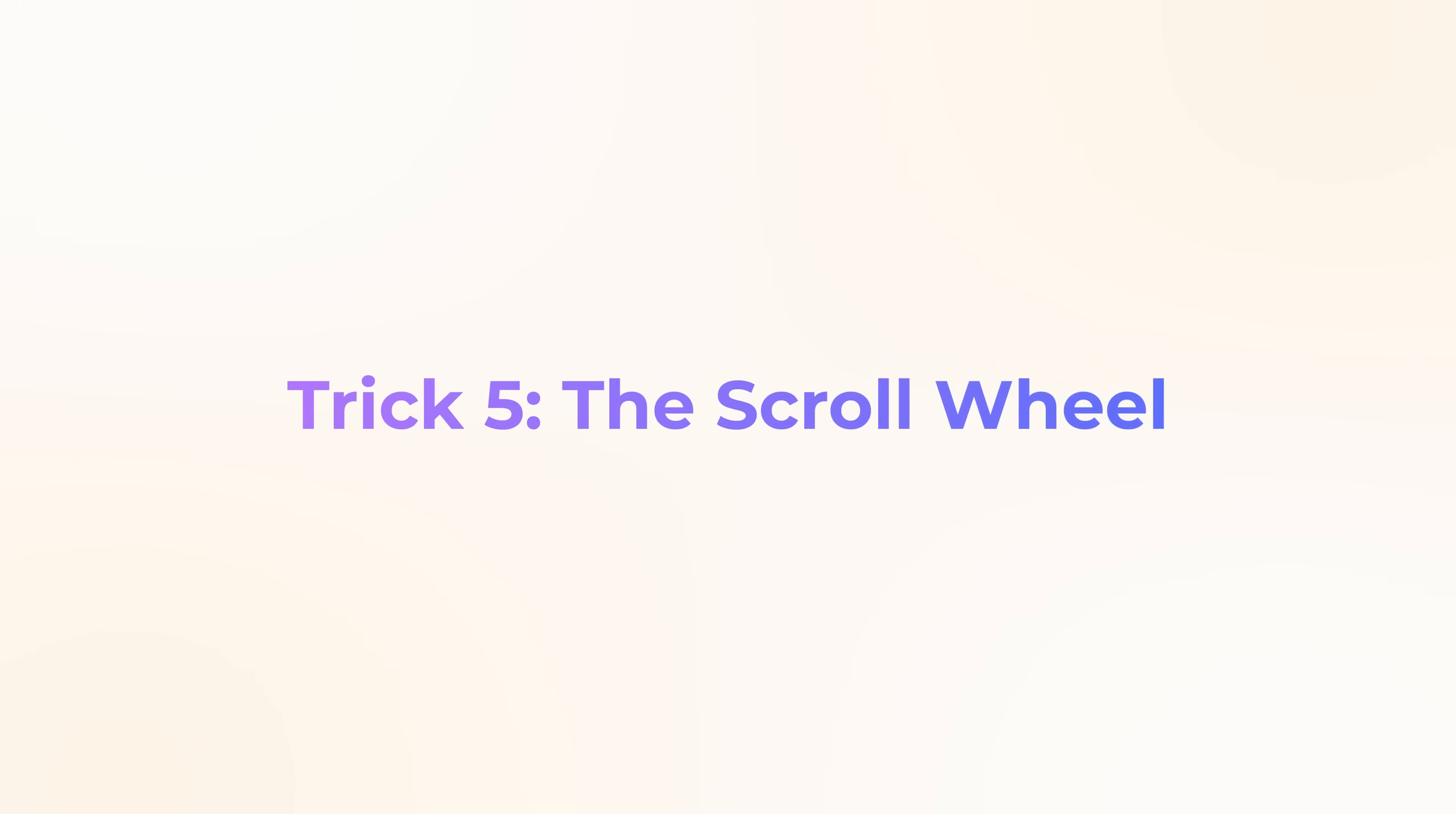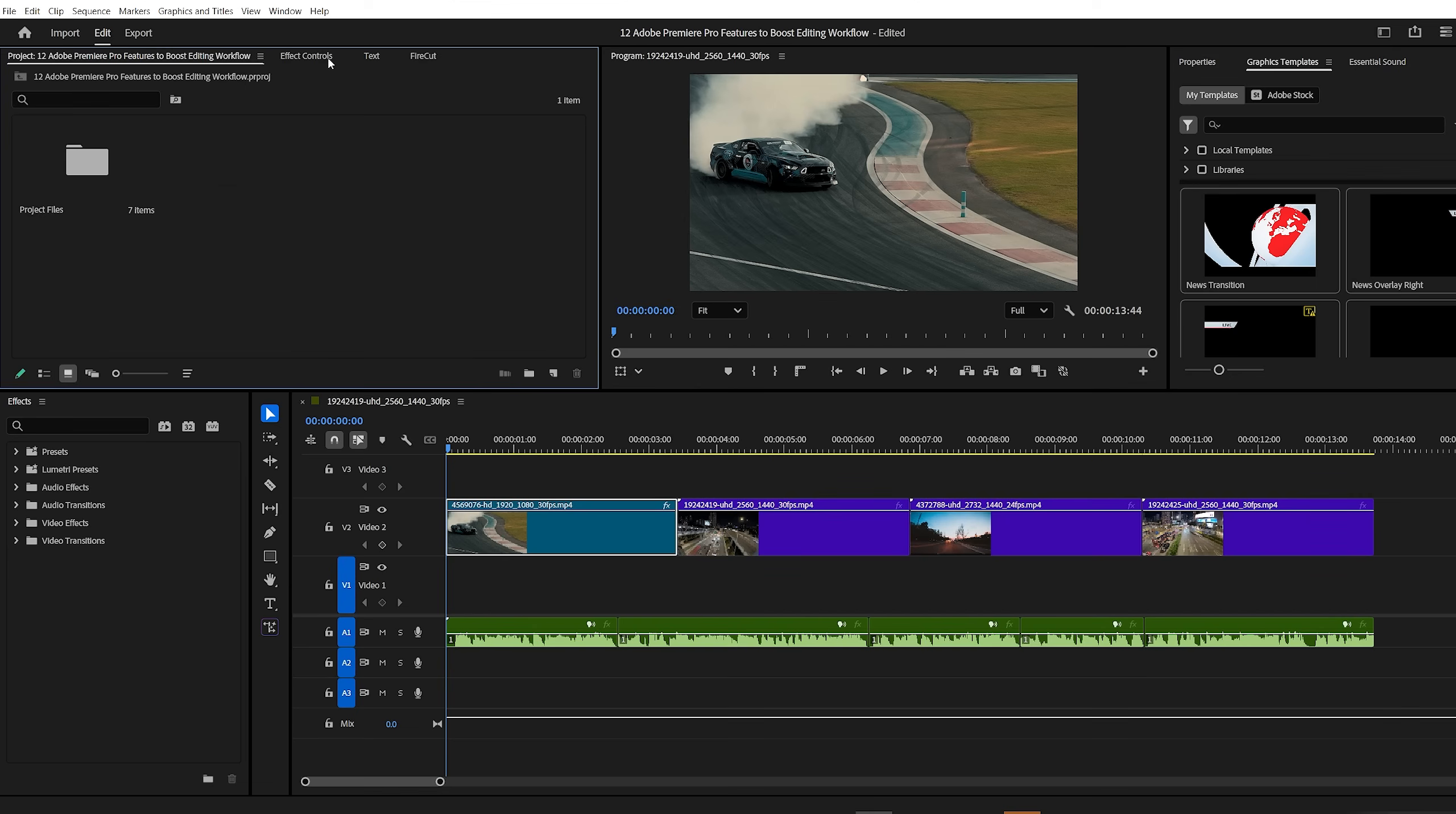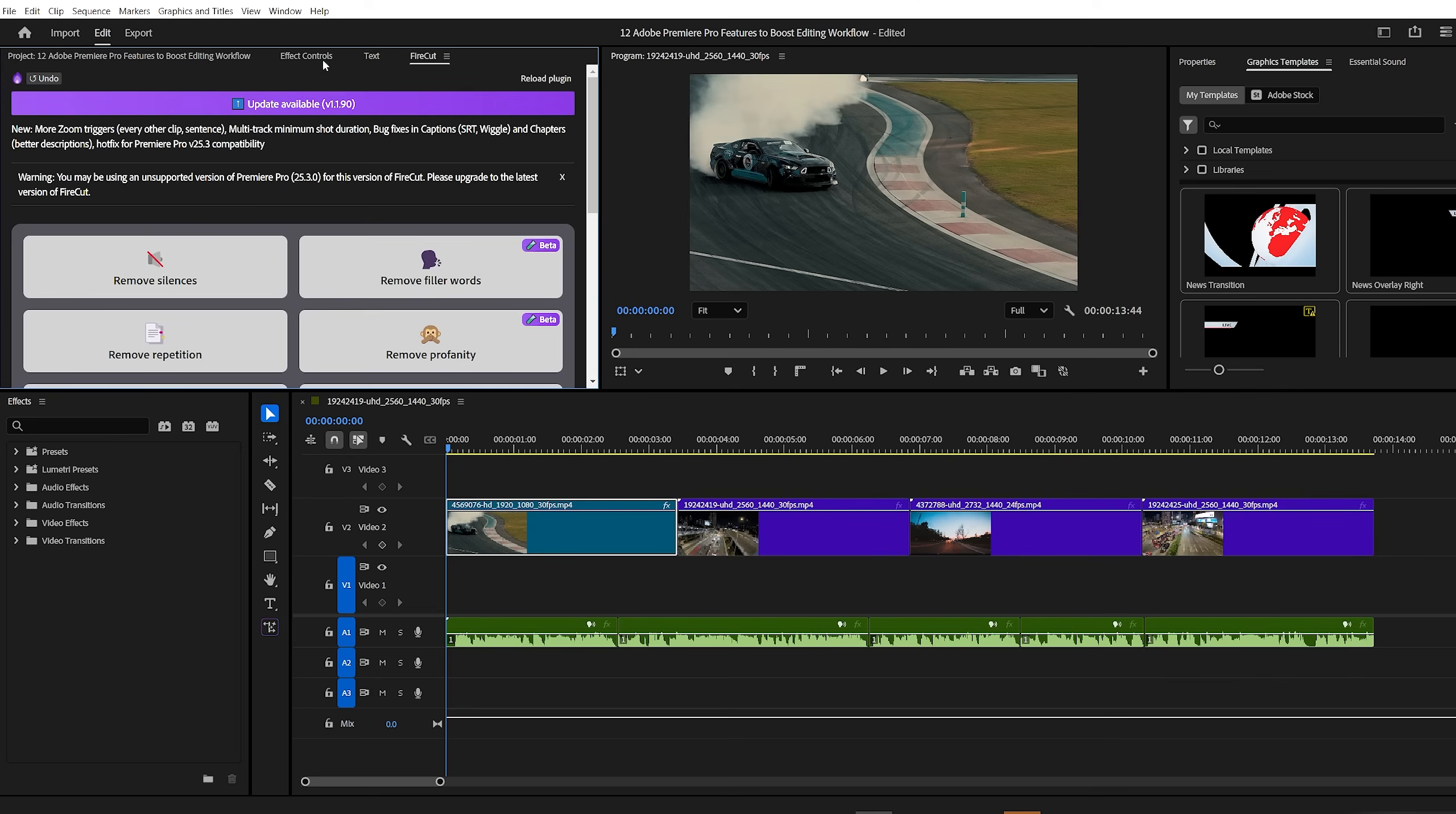Premiere Pro trick number five, the scroll wheel. The scroll wheel on your mouse is more powerful than you might think. In Premiere Pro, you can actually use it to close tabs. Just hover over any tab and click the scroll wheel. The tab will close instantly. But there's more. You can also switch between open tabs by simply scrolling over them. It's quick, intuitive, and makes navigating your workspace much easier.